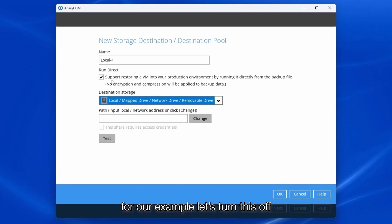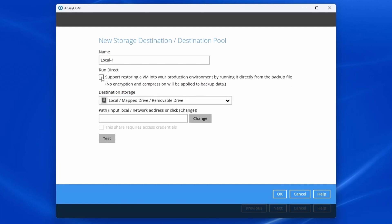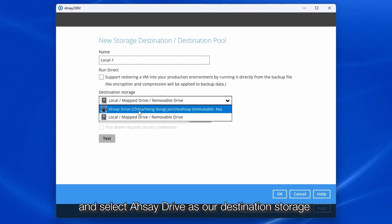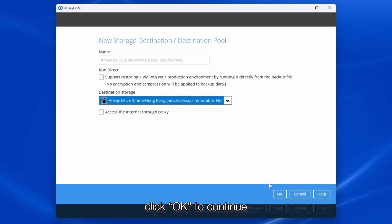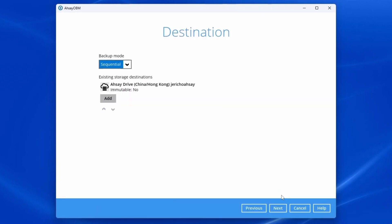For our example, let's turn this off and select Ahsay drive as our destination storage. Click OK to continue, then next.